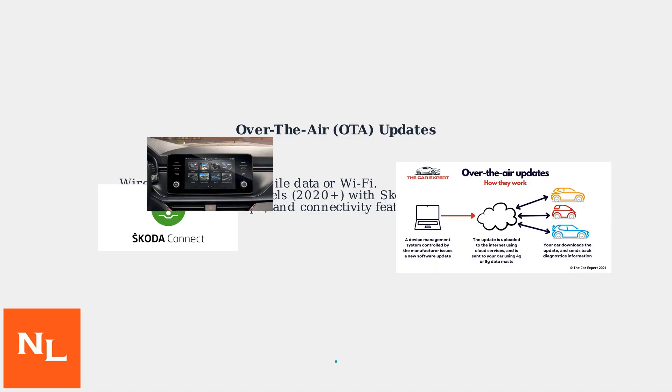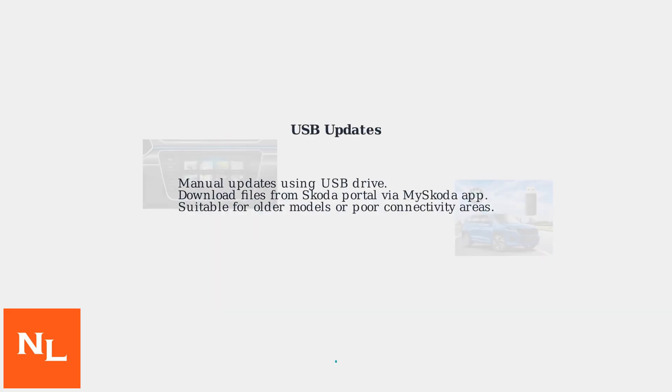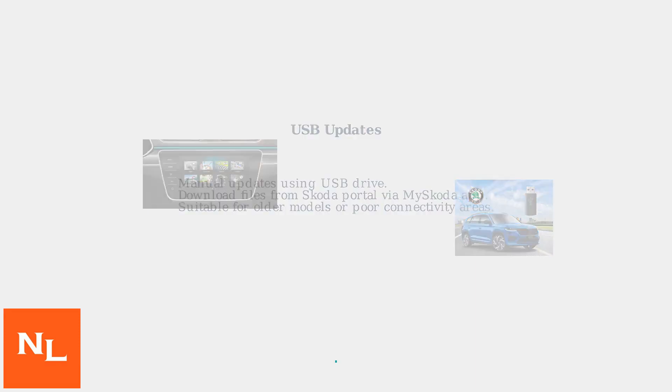USB updates involve downloading files from the SCODA portal using the My SCODA app onto a USB drive and then manually installing them via the infotainment system.